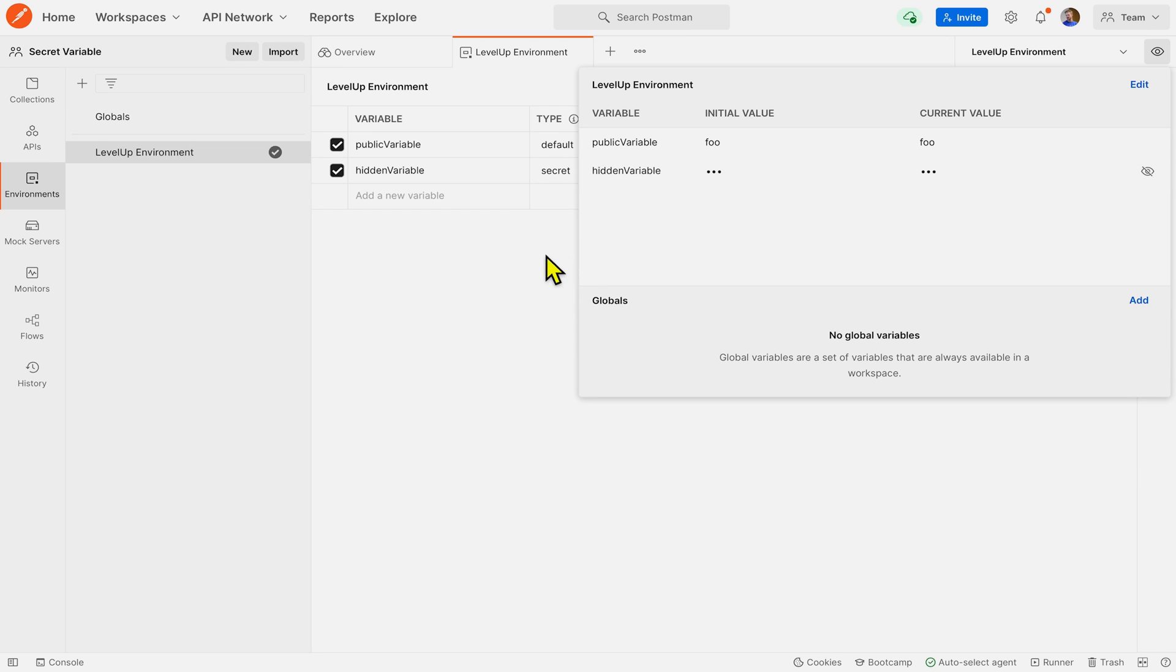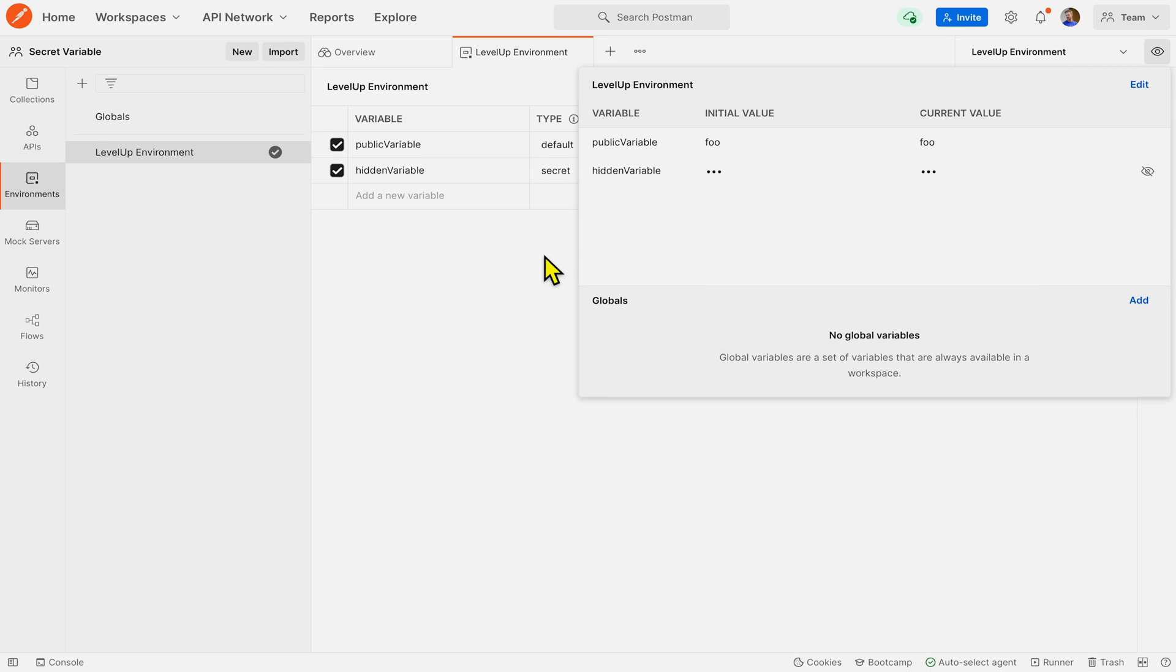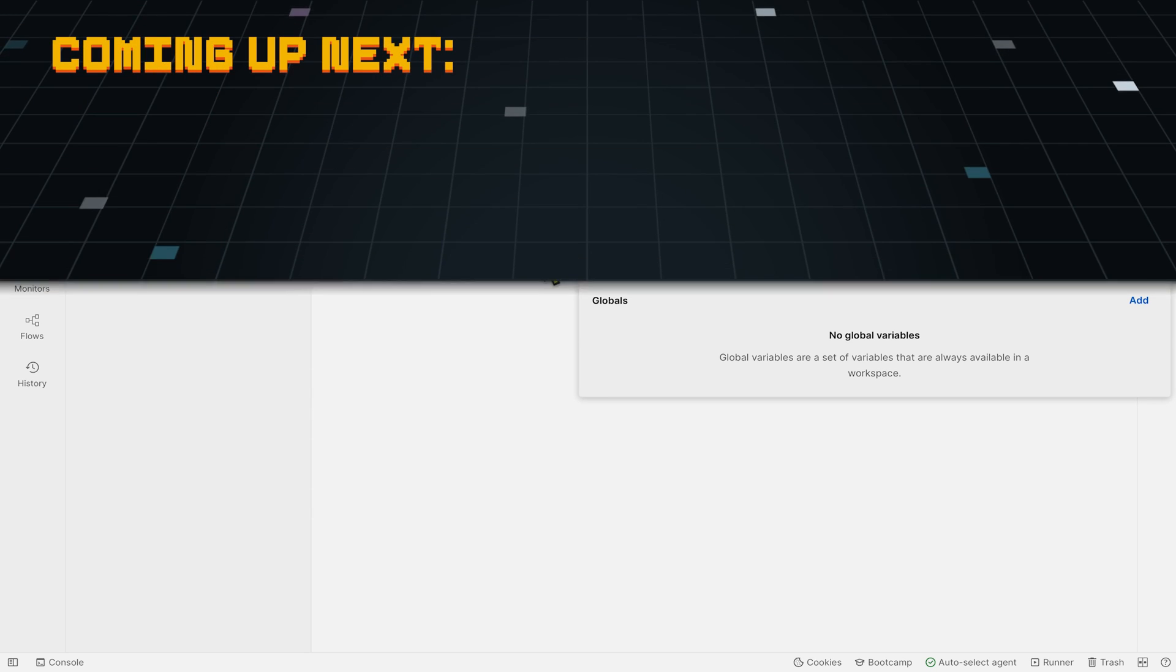Now this is something you can do. You can change the variable type for both environment variables and global variables. But to do this, a user must have editor access on a workspace or the environment.